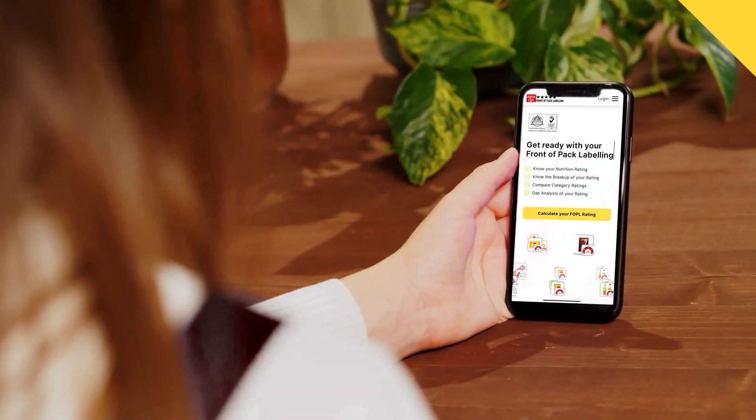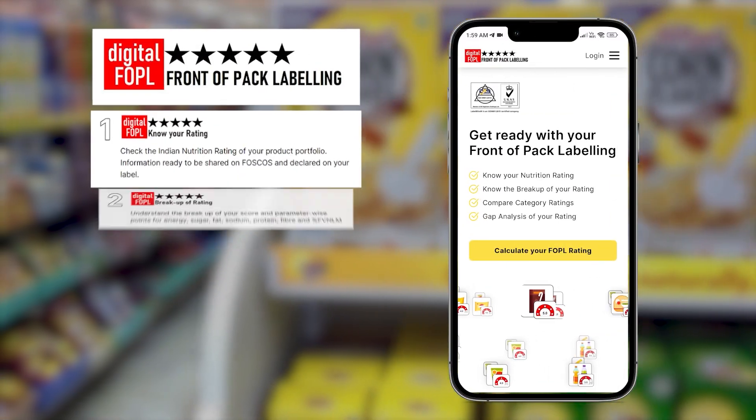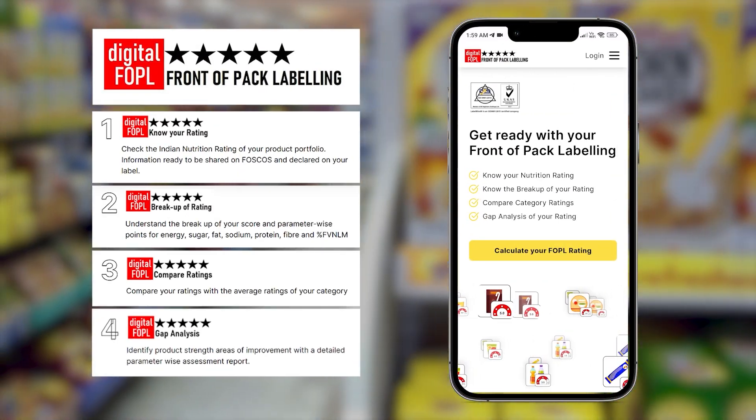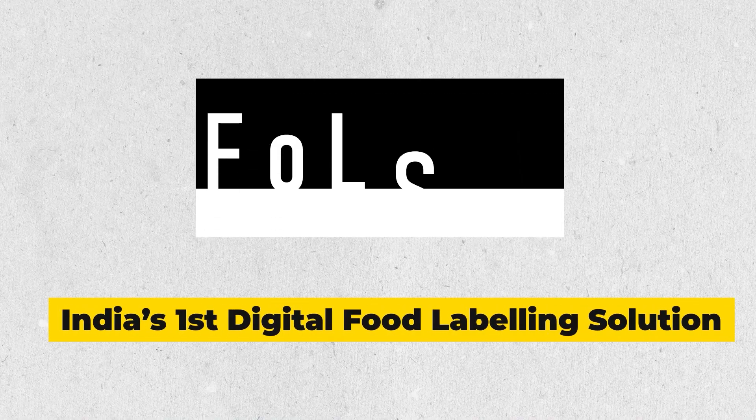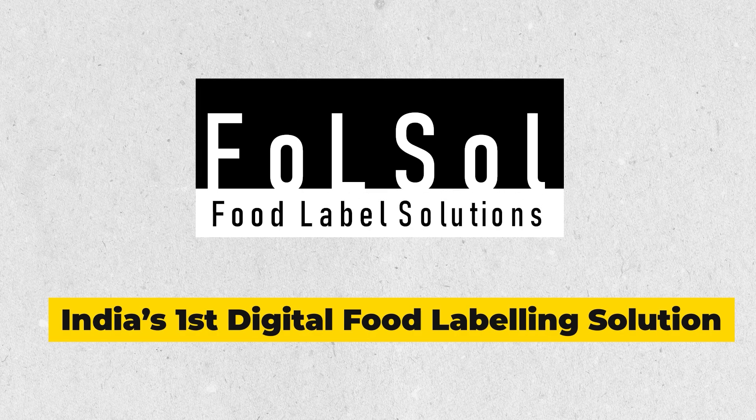Know your FOPL star rating. Visit Digital FOPL today — India's first digital food labeling solution.